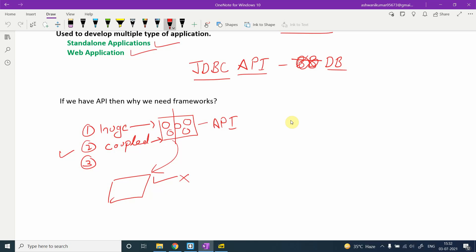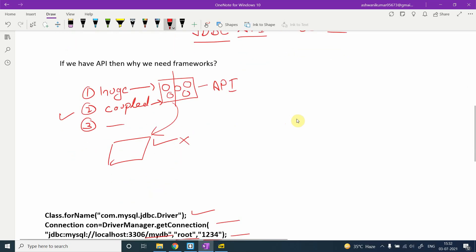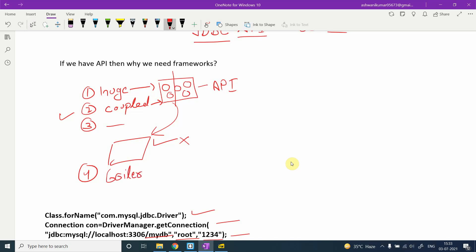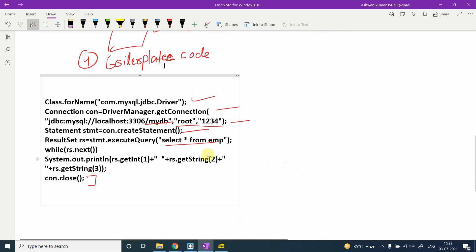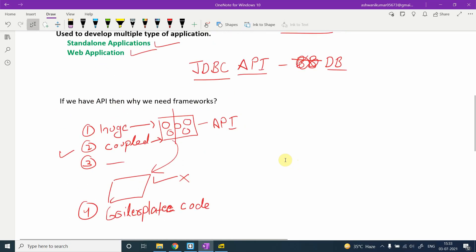The fourth point is that APIs don't provide boilerplate code. This means steps like Class.forName() and all those five to six steps need to be written from scratch every time you want to make a JDBC connection. Now let's discuss how frameworks help overcome this.